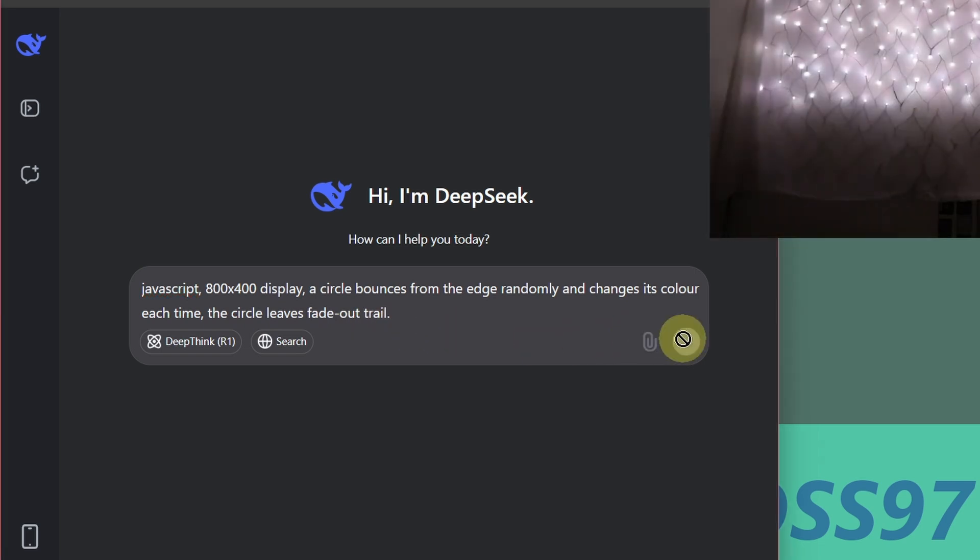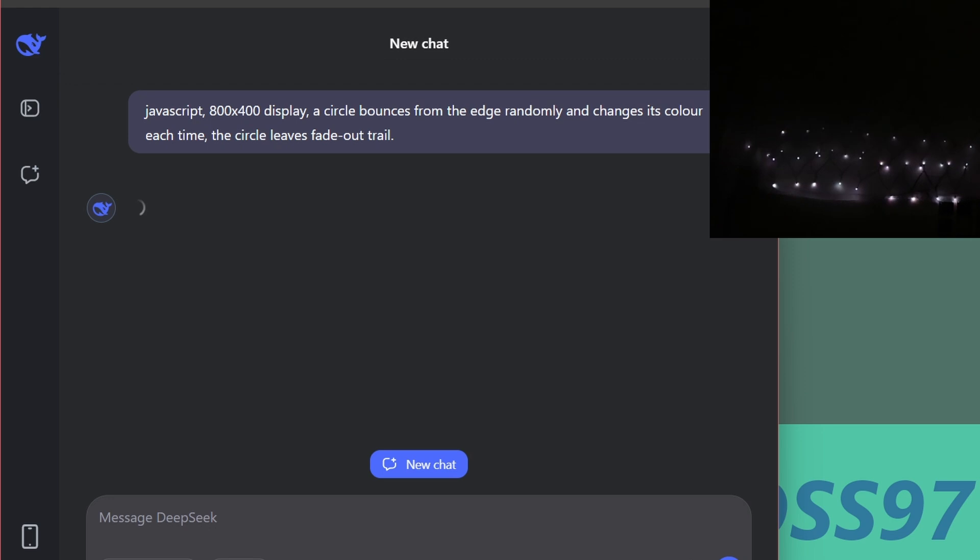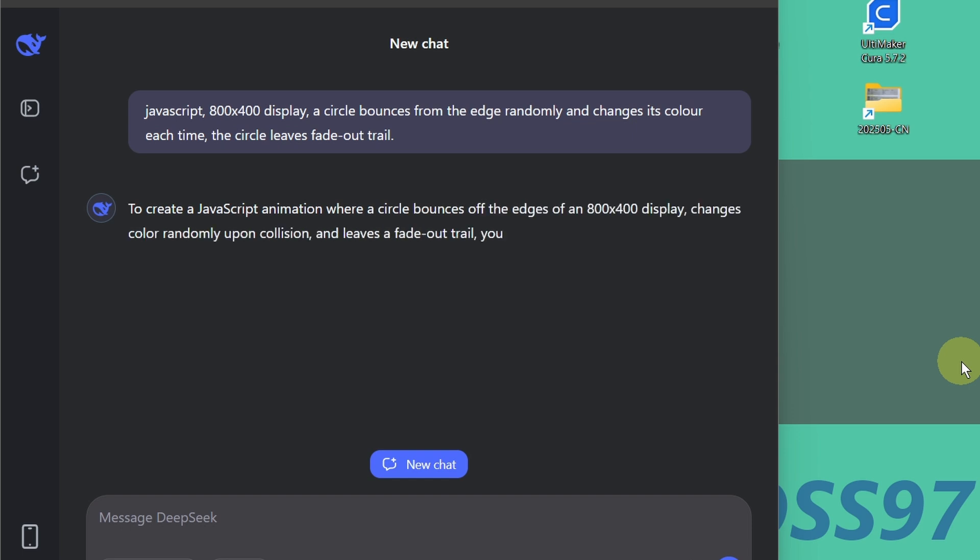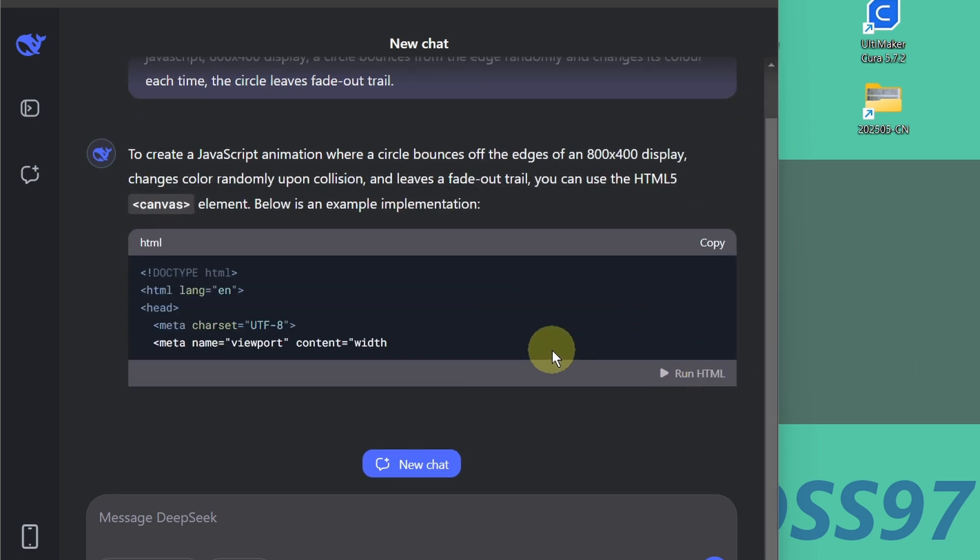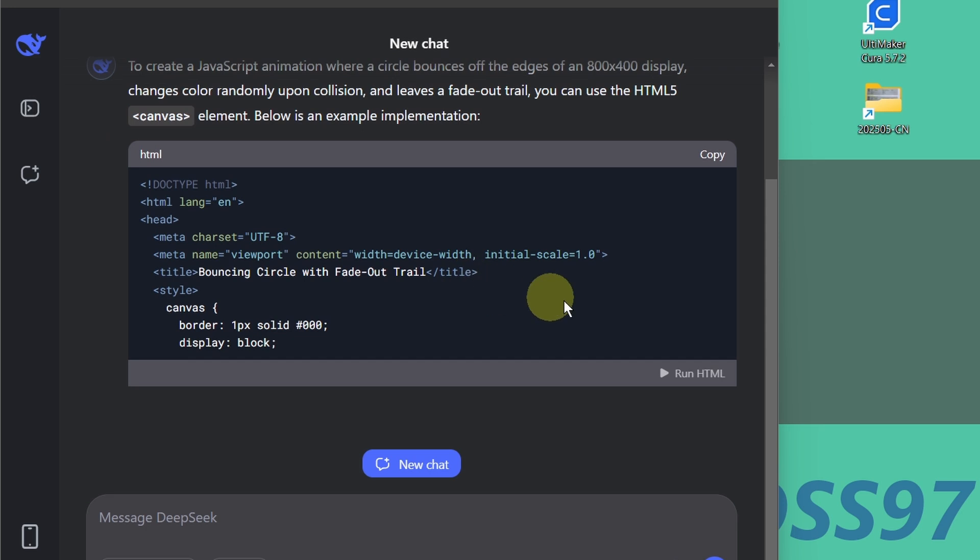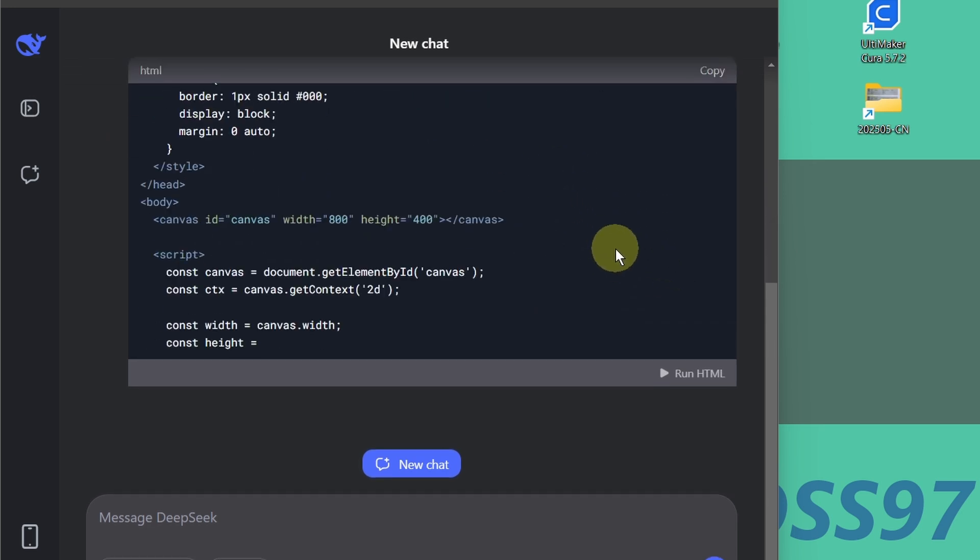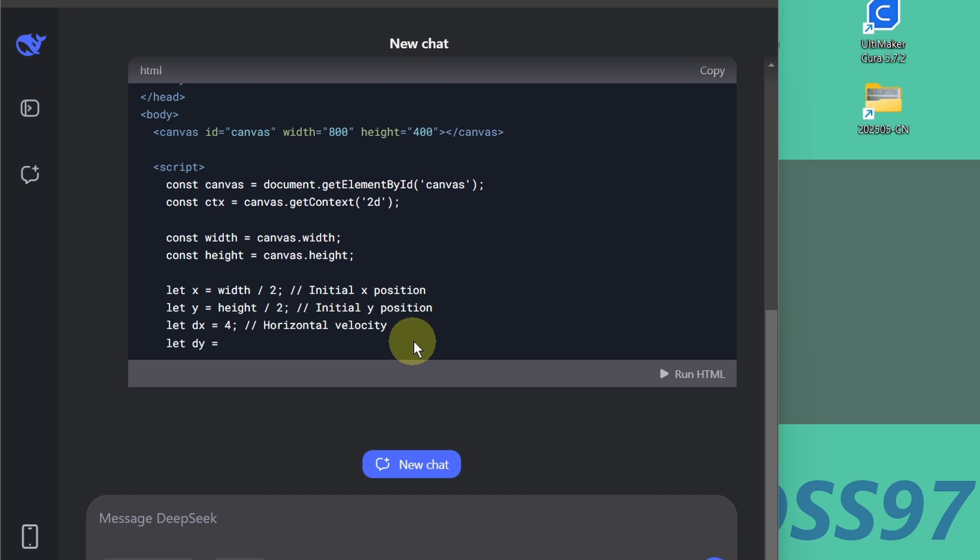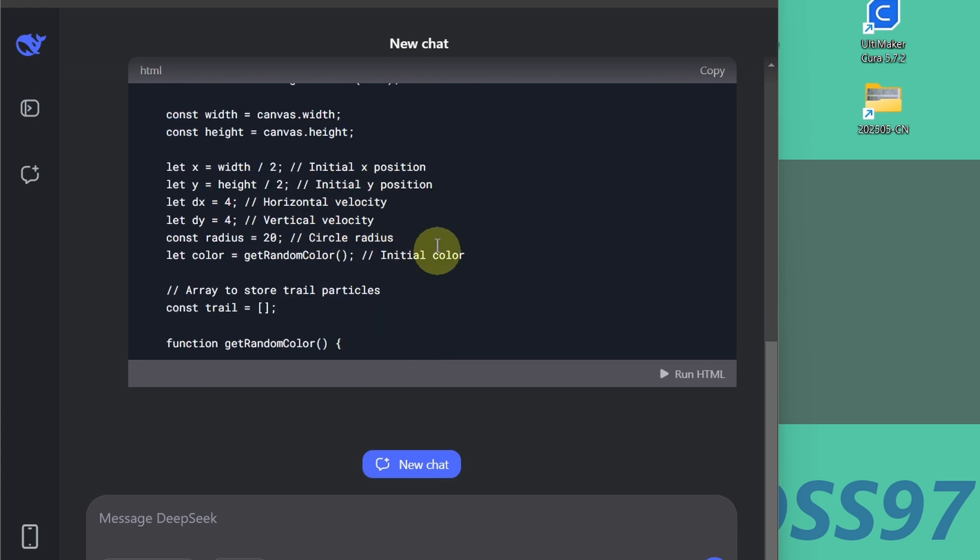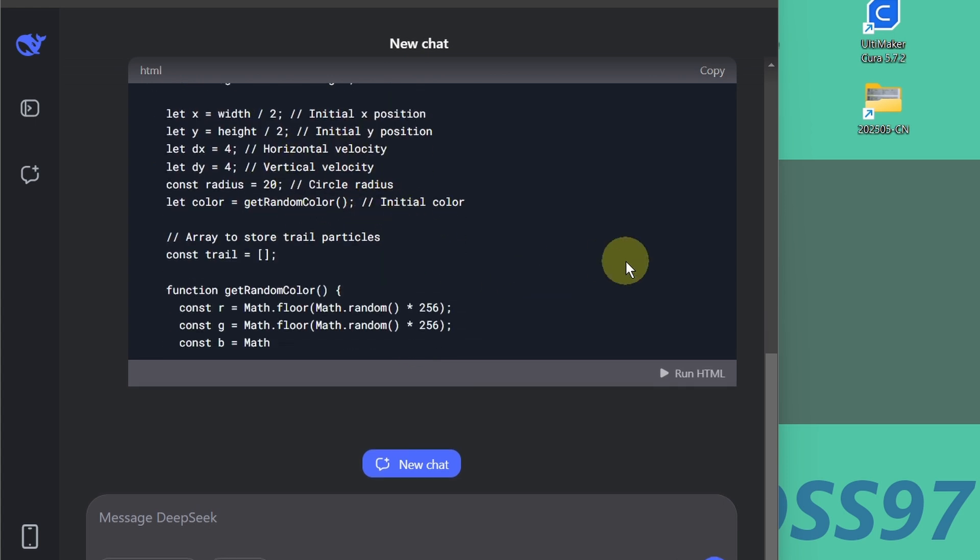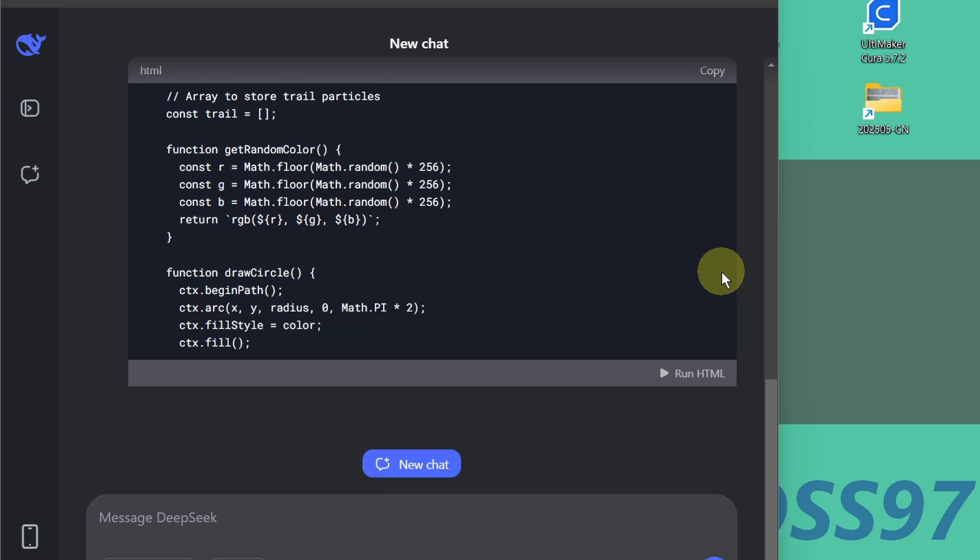Let's try this. Okay, it doesn't take that long. Sometimes the server is busy. Now it's not too bad. You can see it's generating a JavaScript code and with comments. It's really nice.